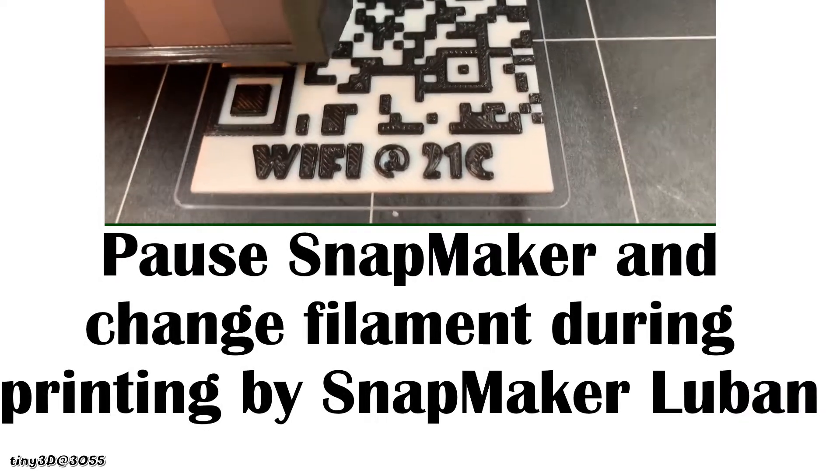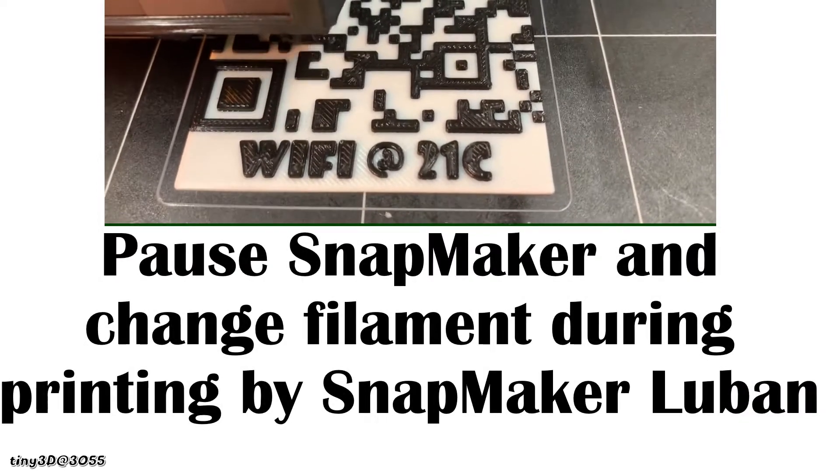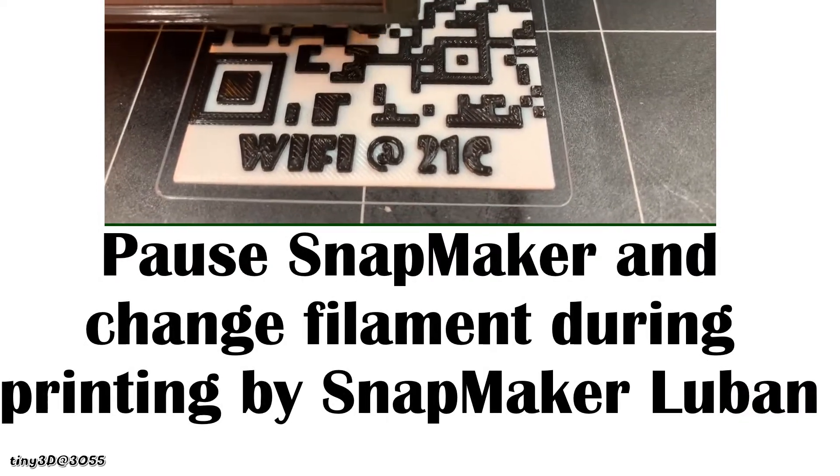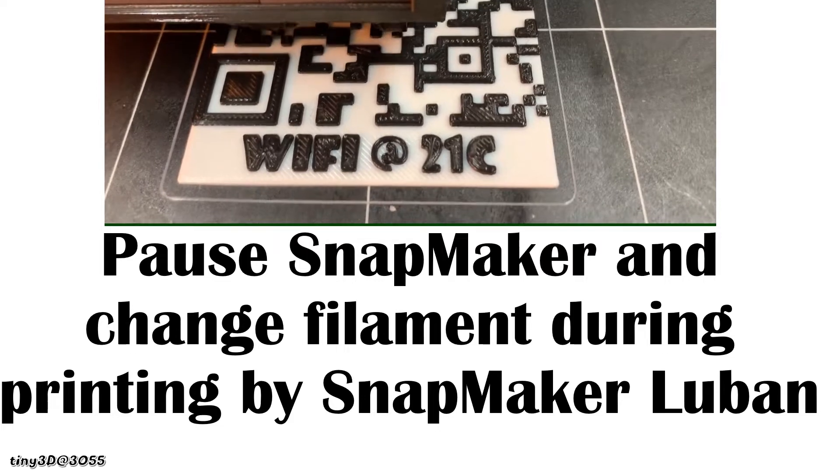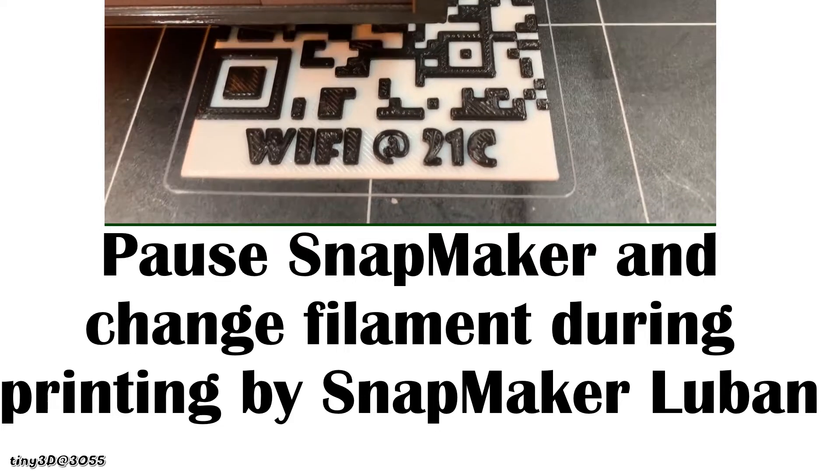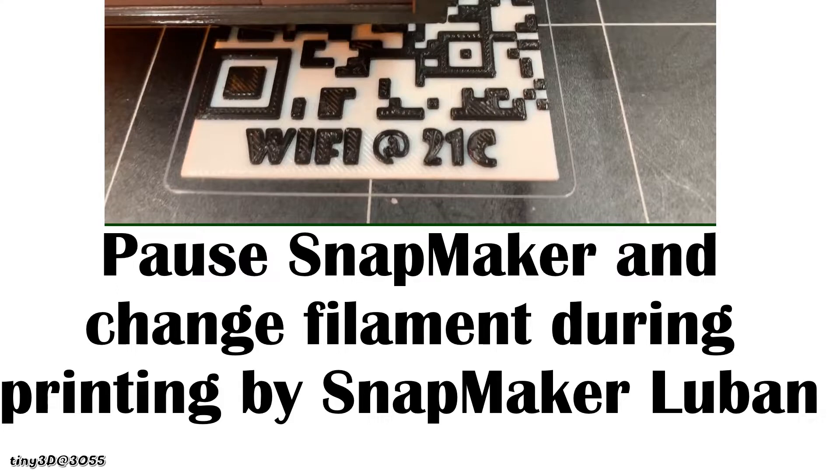Hello everyone. I would like to share with you the way I print stacks of two colors using Snapmaker Lubin. In fact, it's quite simple. I just didn't notice these buttons before. Let's go.